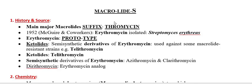Today I am going to discuss another group: Macrolides. Macrolides means this is the group having the macrocyclic lactone rings possessing many antimicrobial agents. So that is why the name is Macrolides.